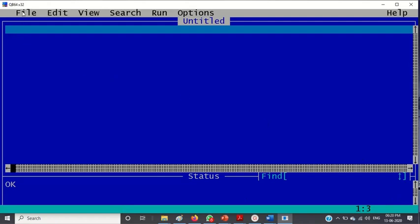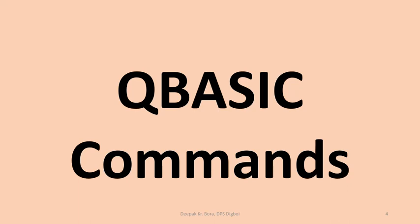So, we will see how to work with this QBasic 64 or QBasic window. Now, we are going to see some important QBasic commands.